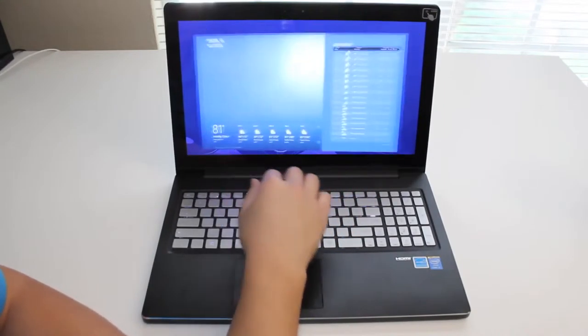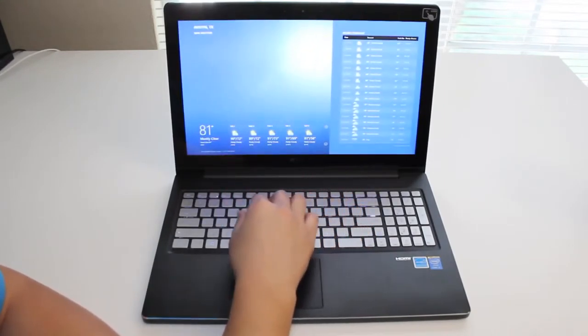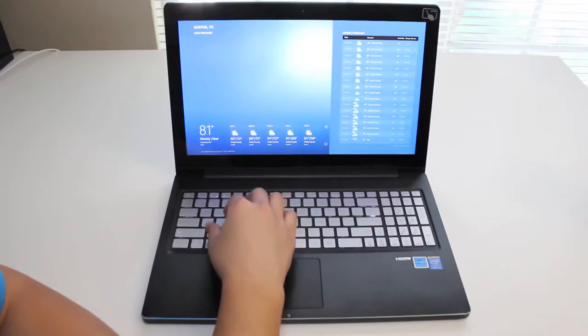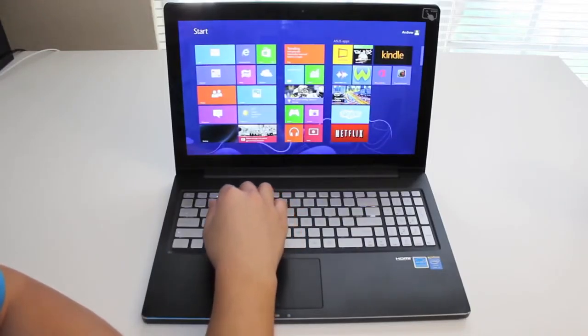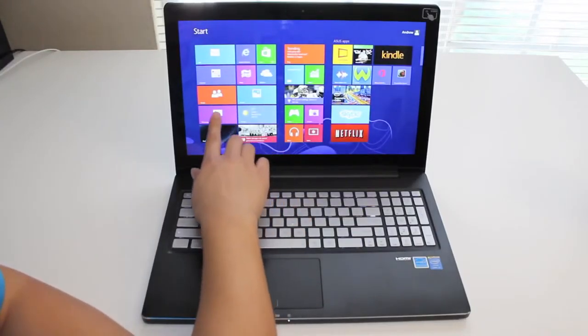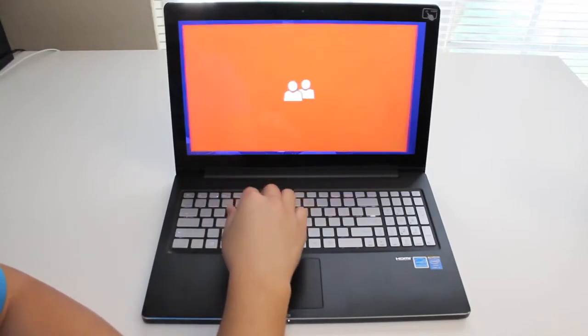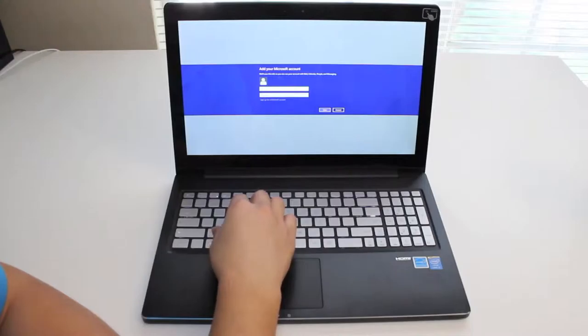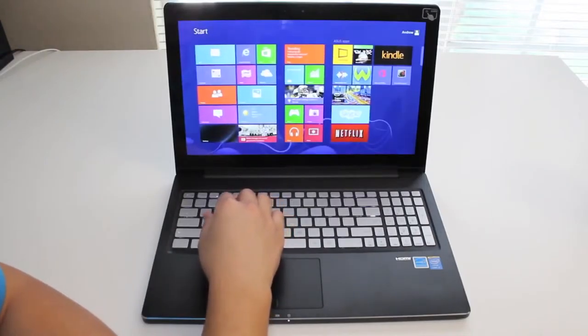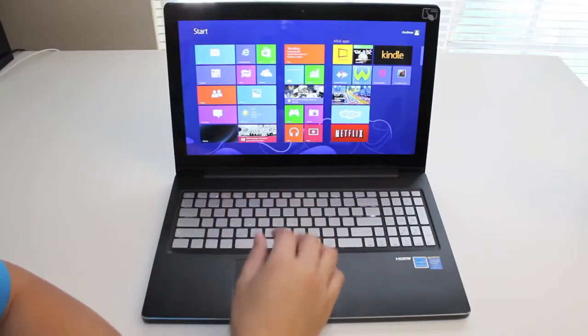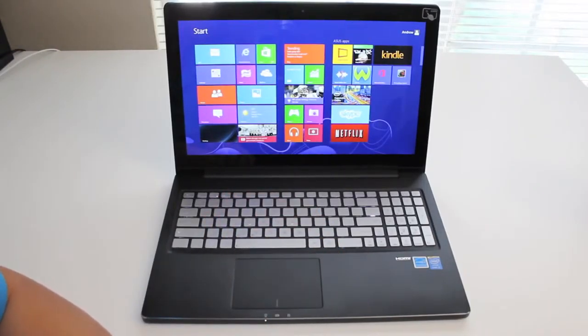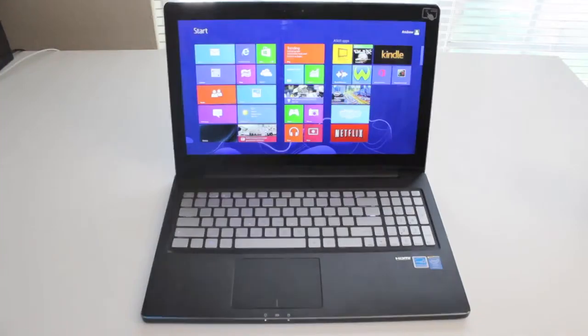SD card reader, 3 USB 3.0 ports, Bluetooth capability, and the laptop comes weighing in at 5.1 pounds and measures 0.9 inches thick. This laptop runs Microsoft Windows 8 and you can pick it up for $749.99 at your local Best Buy.